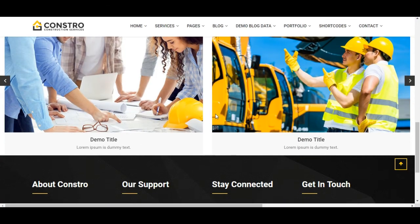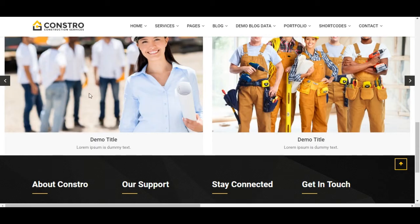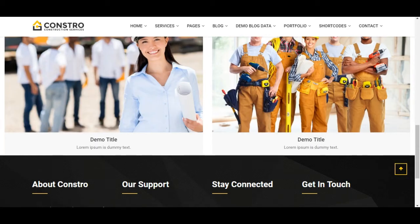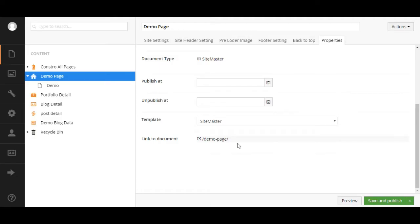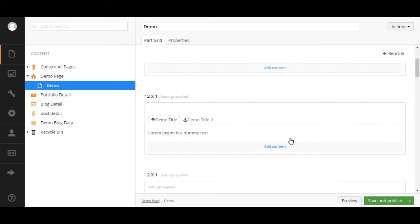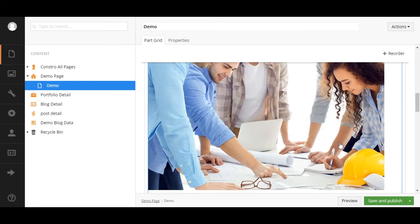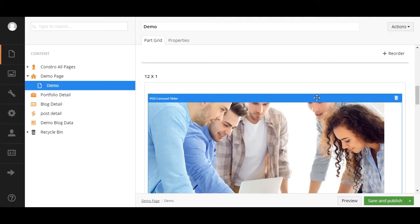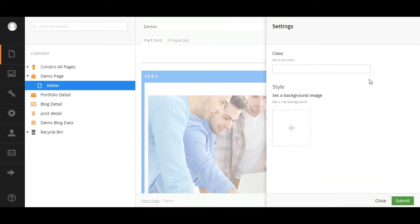Now you can see our slider is showing in the front end. We will display the slider inside a container, so we will add some classes. Click on the settings icon on the row and add the page section PTB class and container.